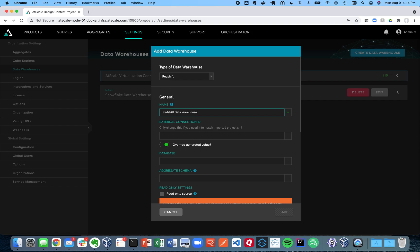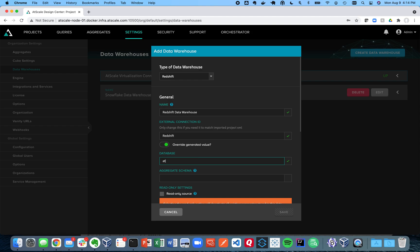If you have multiple data warehouses that you want to connect AtScale to, you want to make sure that it's identifiable and it's unique. Today I only have one so we're going to keep it simple.